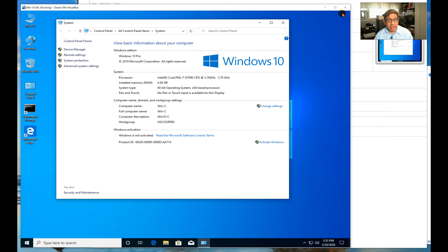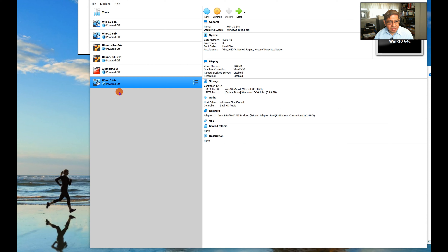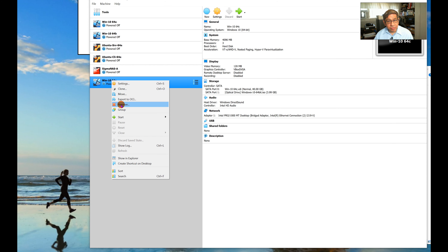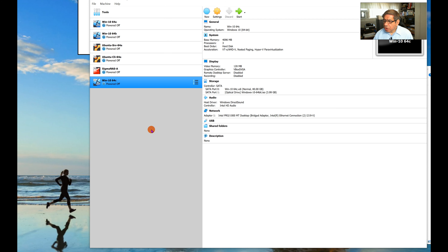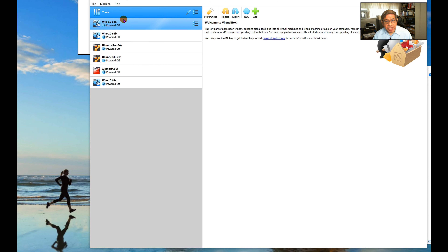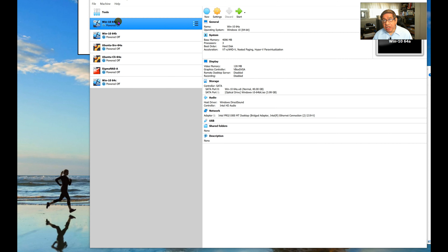I'll also change the actual computer name and restart the image. After restarting, it now shows as Win C. So now I have A, B, and C — C being a complete copy of A. The power of this is that if I want to test software or an uncertain configuration change, I can clone first, make the change to the clone, and see if anything breaks.